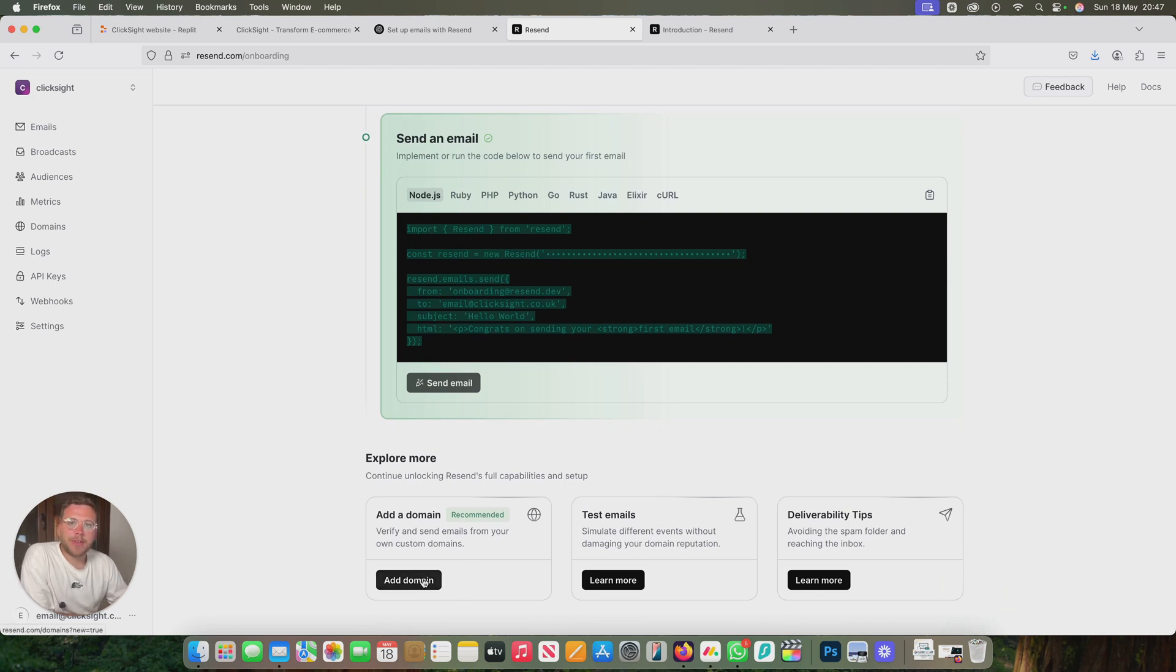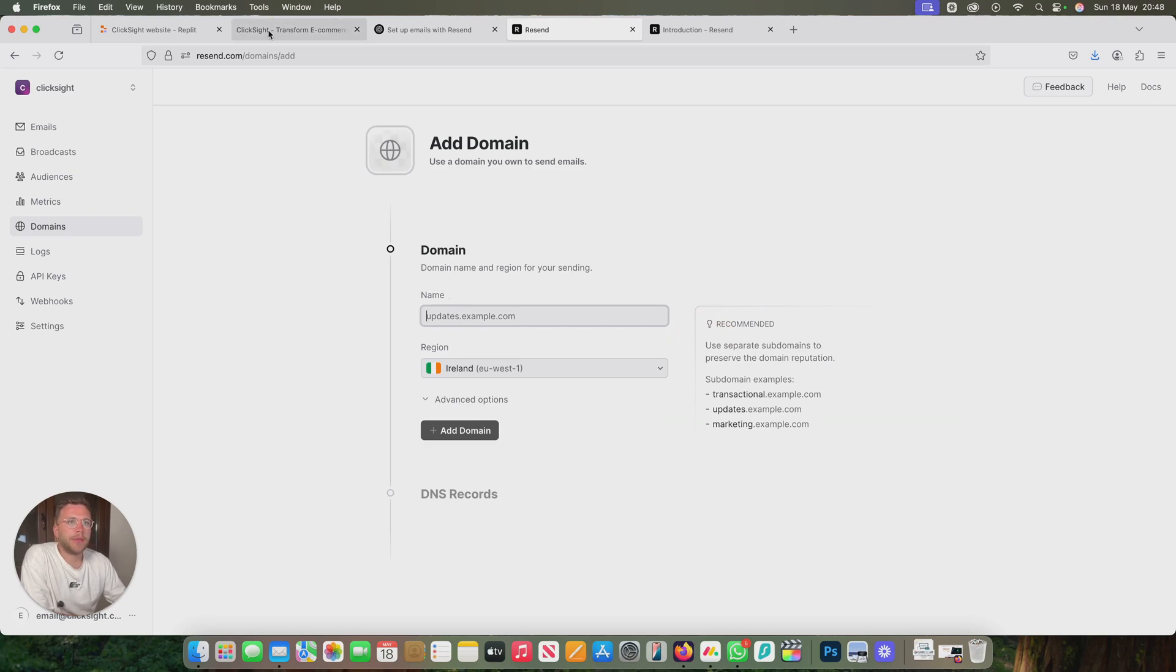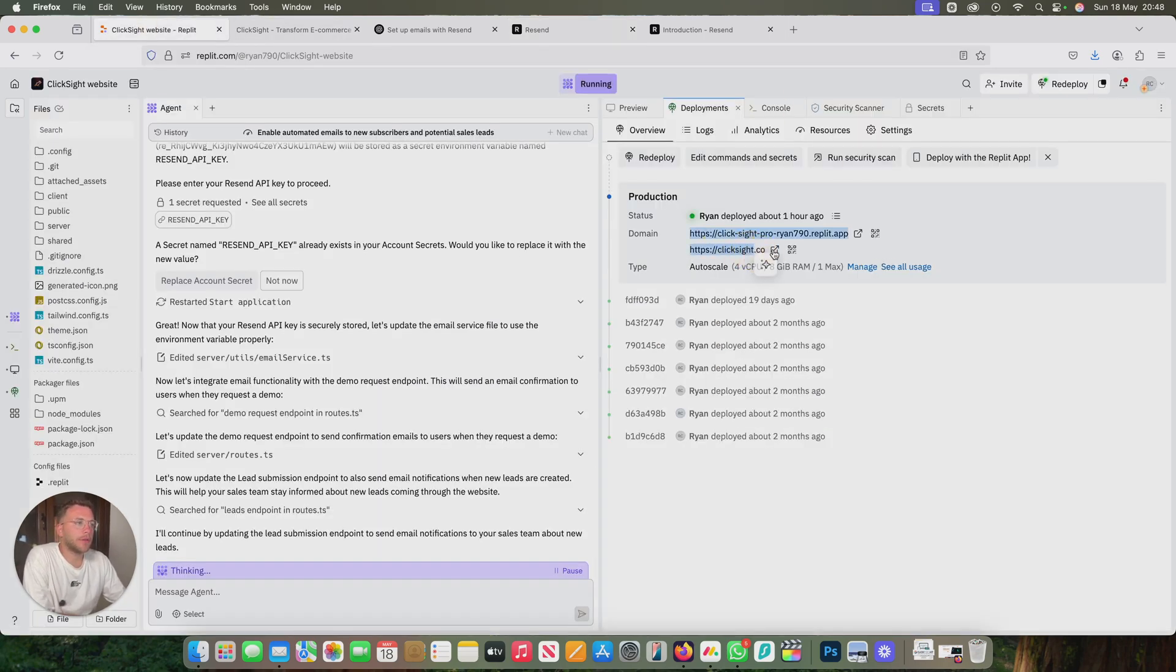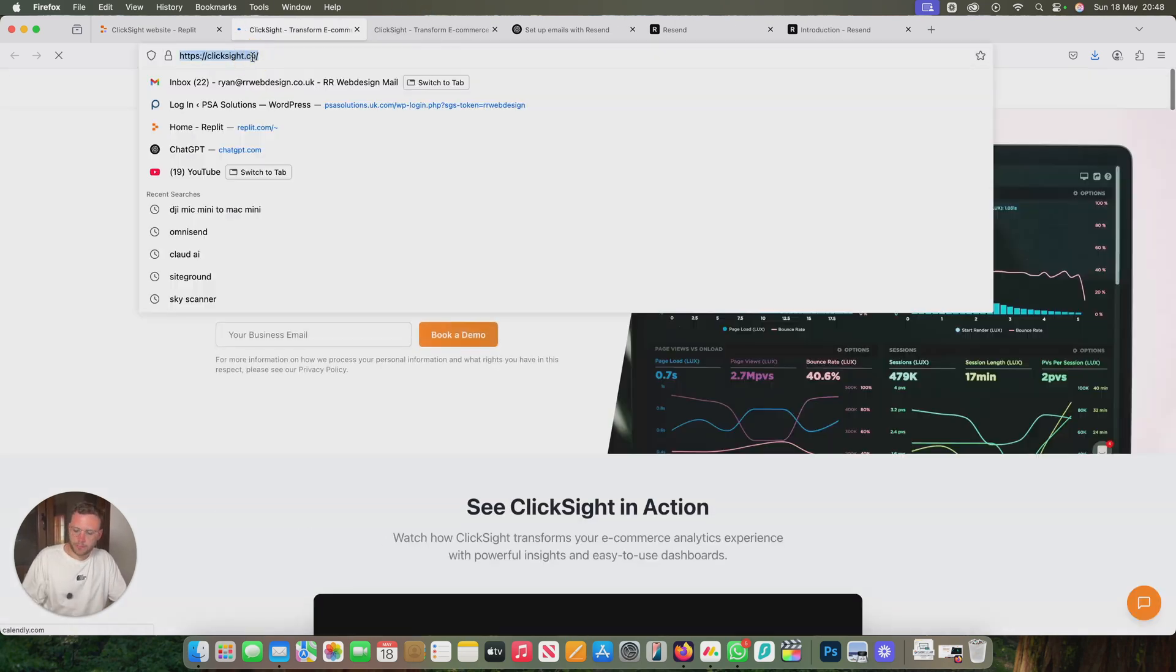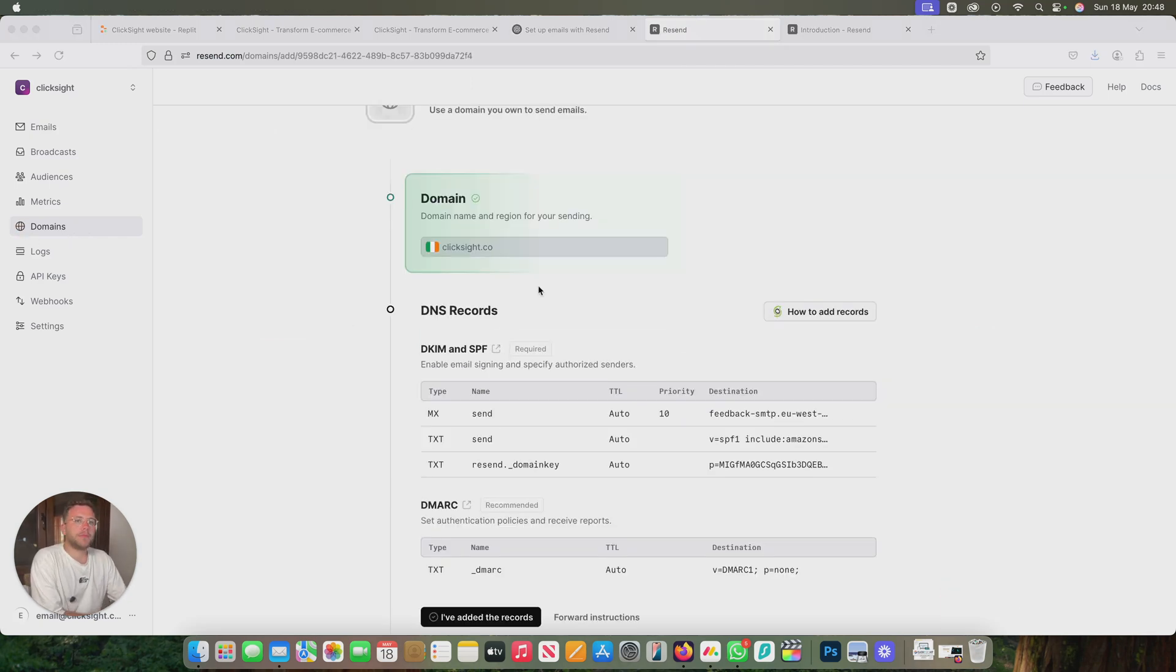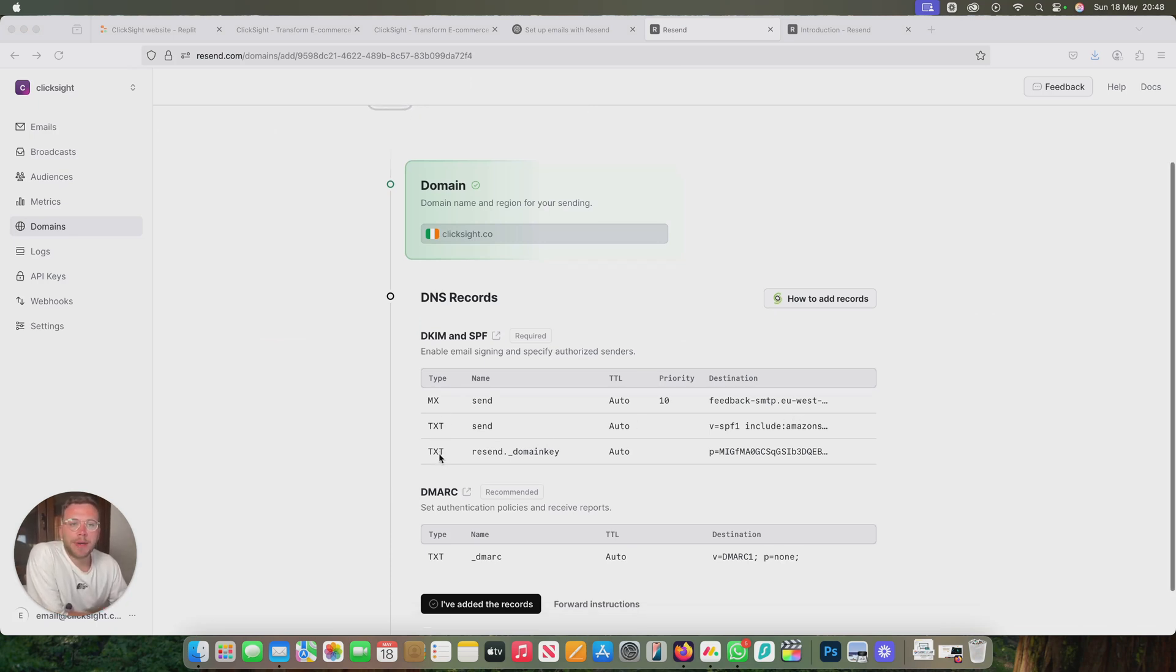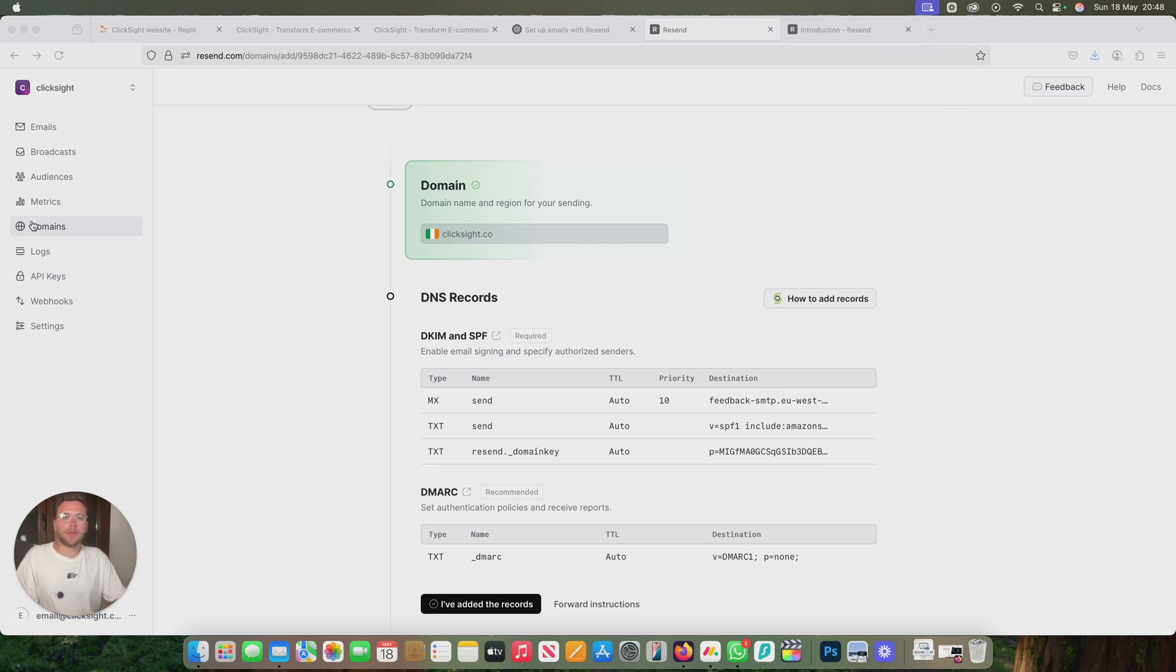The next step is adding a domain. We'll come across here and add a domain. Let's just get the live URL from here. What it will do is it will give you these MX codes and CNAME codes that you can add into your domain registry. It's already recognized that I'm with SiteGround.